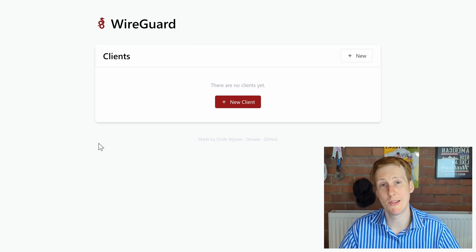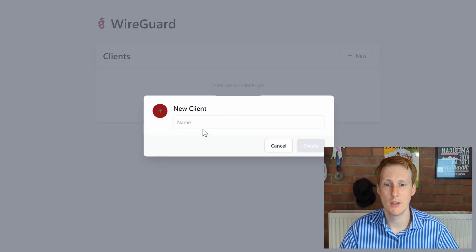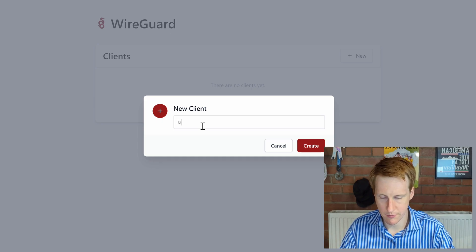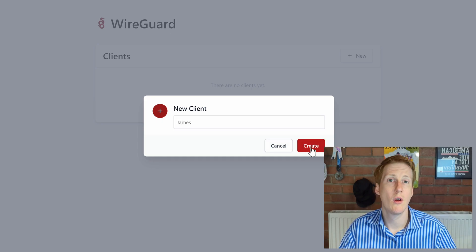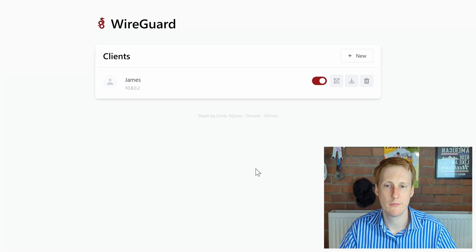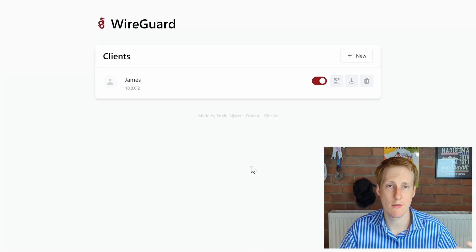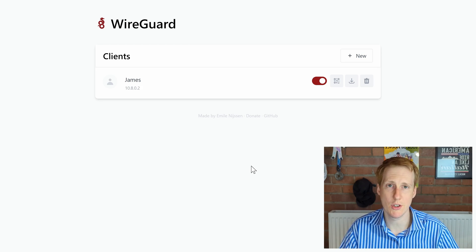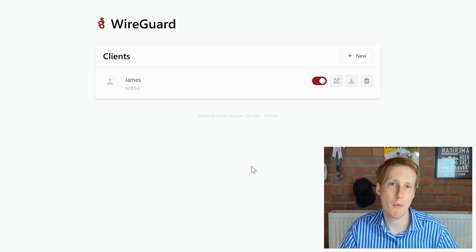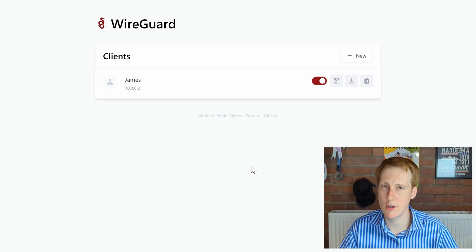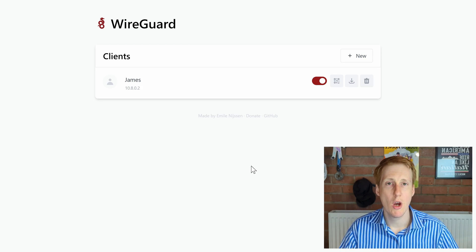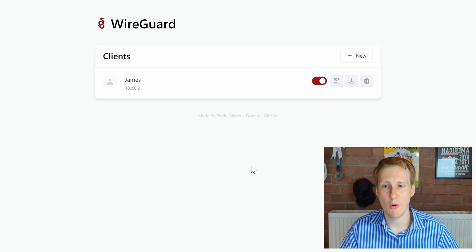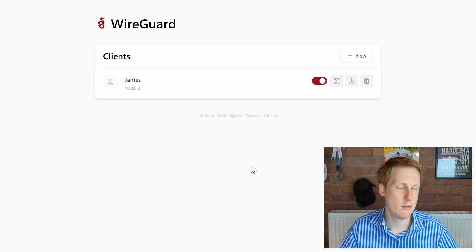It's as simple as clicking new client. So, we'll give this a name. We'll hit create. And there we go. It says, me, James, I'm going to be given the IP 10.8.0.2. So, anytime I connect, that's the internal IP address, not on your internal network. This is inside the Docker container. Don't worry about that. But, if you were to add another client, they would be 10.8.0.3 and so on.